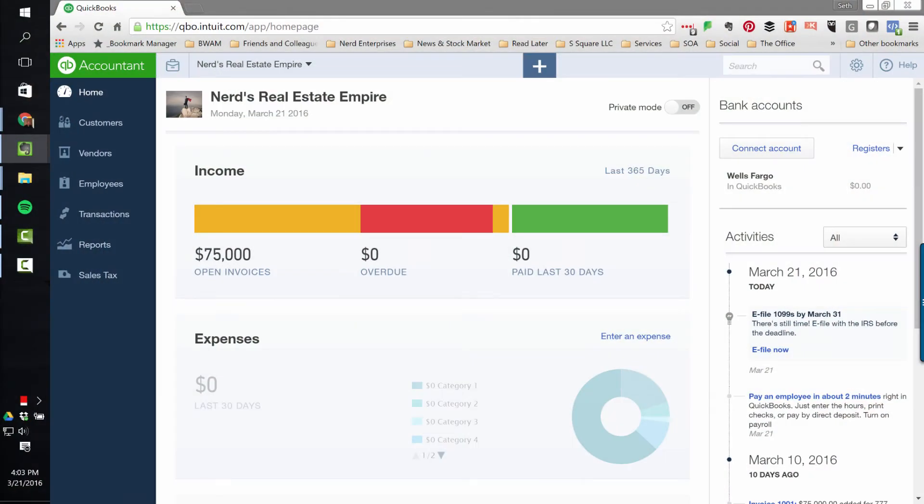QuickBooks Online for Real Estate Agents, How to Record a Sale. We just recently talked about it from the broker's perspective. Now it's time to talk about it from the real estate agent's perspective.